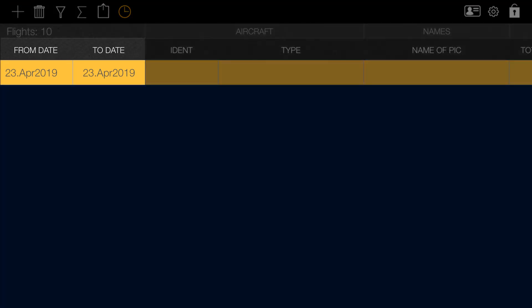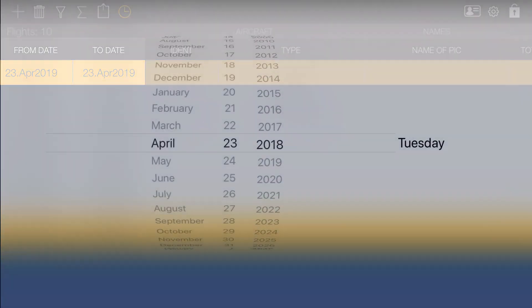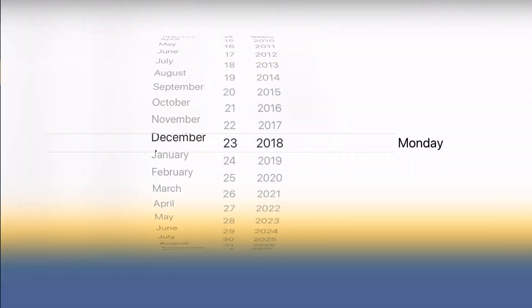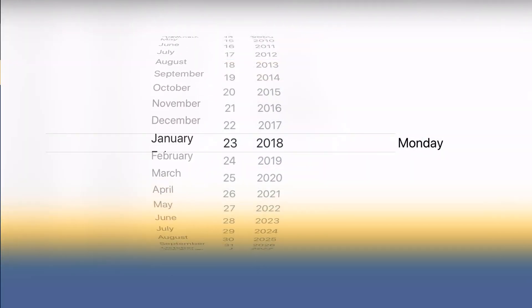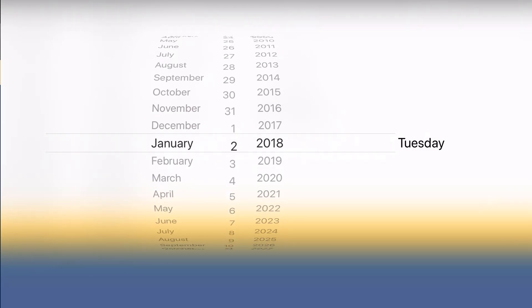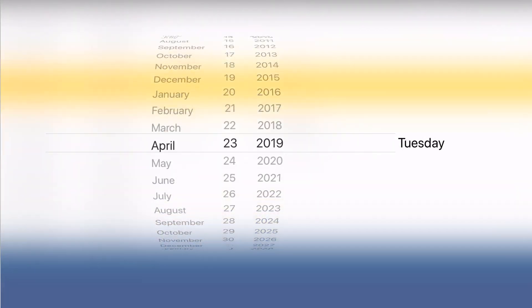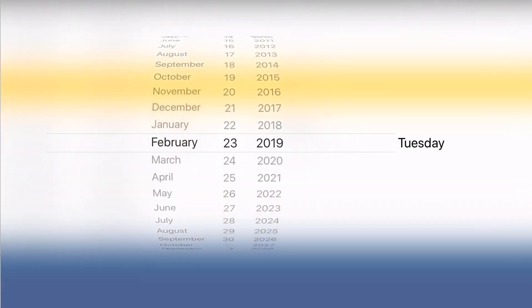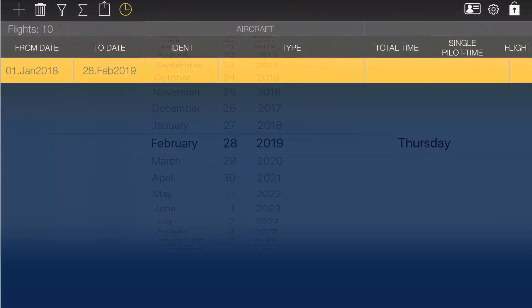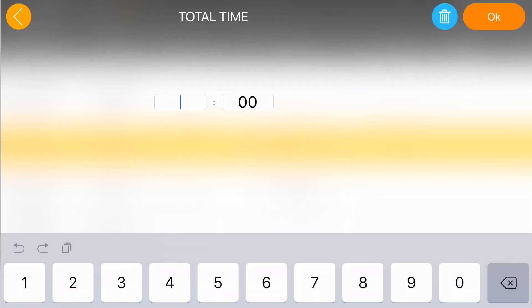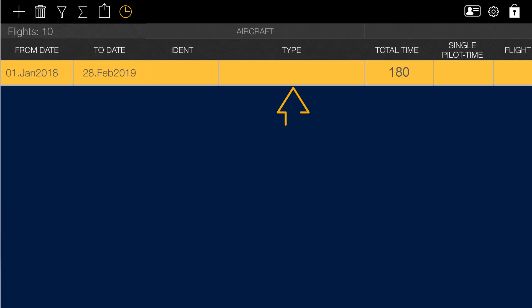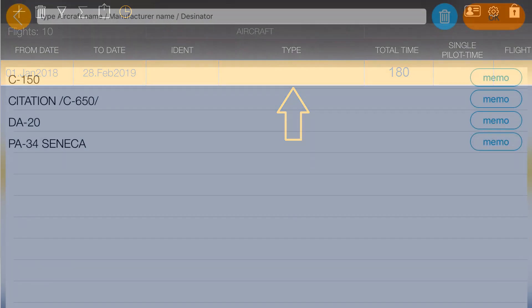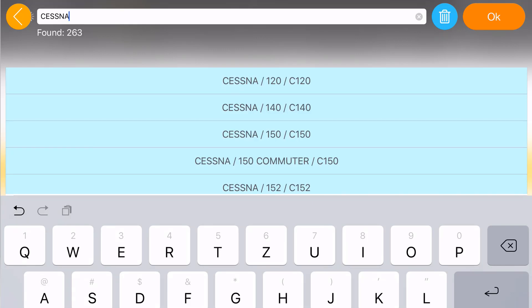Modify the from and to dates to match the time period when your paper logbook was in use. Say you had a total of 180 logged hours on the same Cessna 172. Select or add its type and identification.